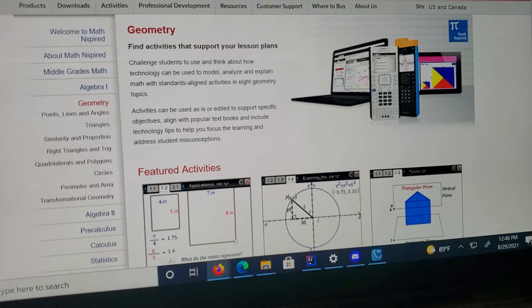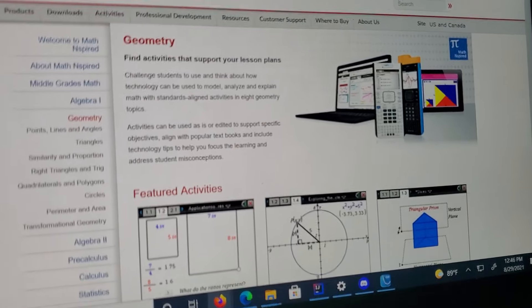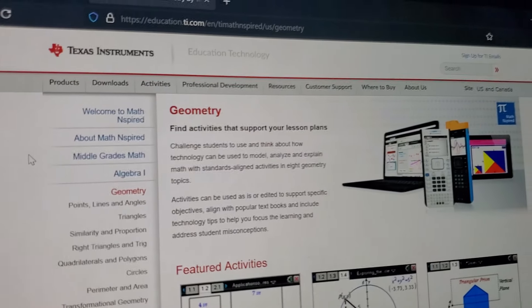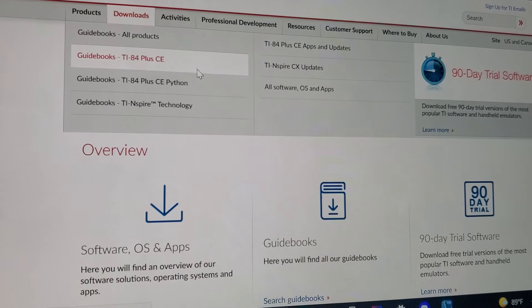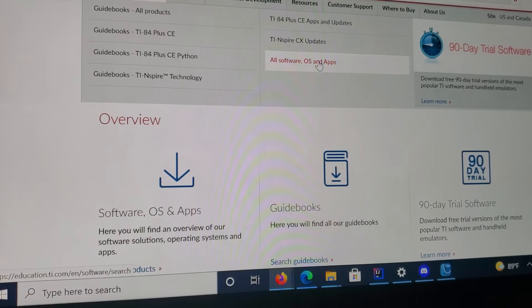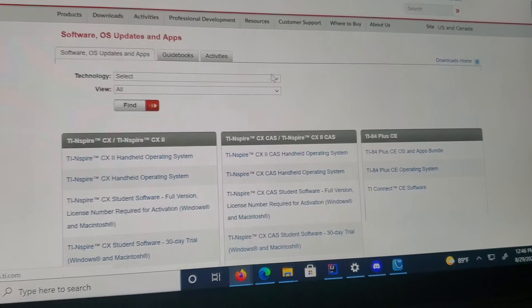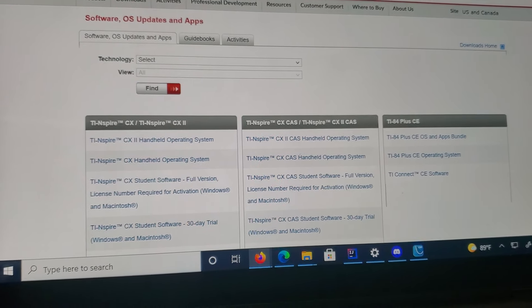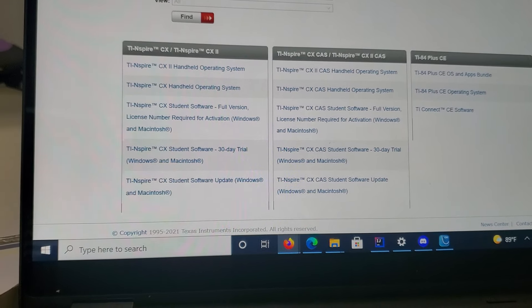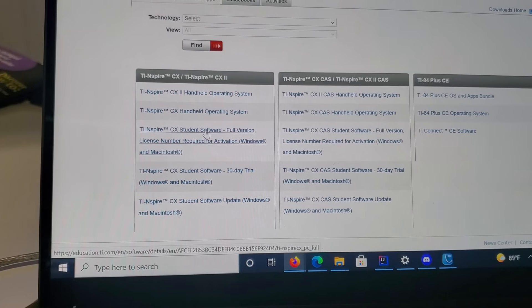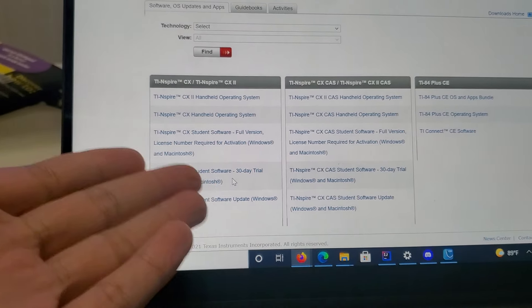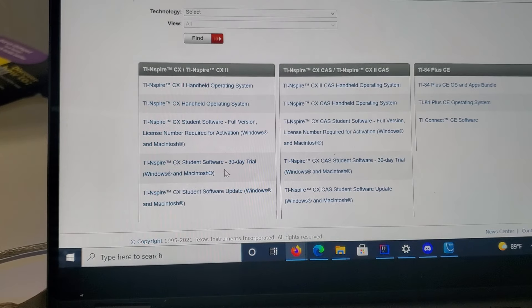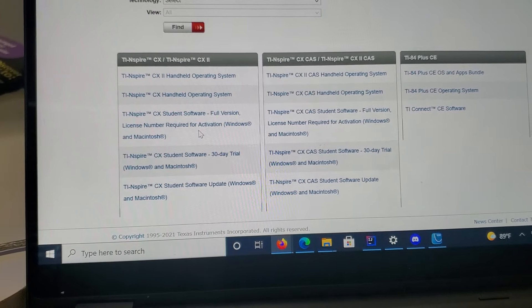You need to go to the TI Inspire website or the TI website, and go to downloads and all software and apps. Right here you have to install TI CX student software, or you just do the CX student software 38-day trial if you don't have the product key for it. I'm assuming that'll also work too, it just won't be permanent.